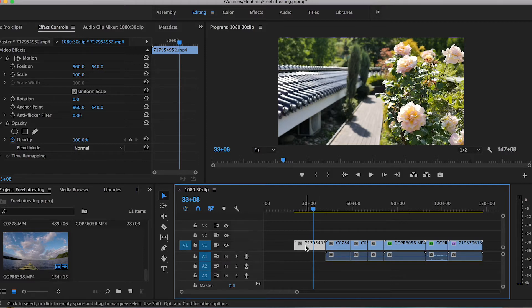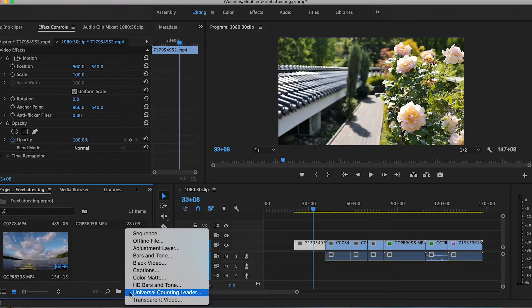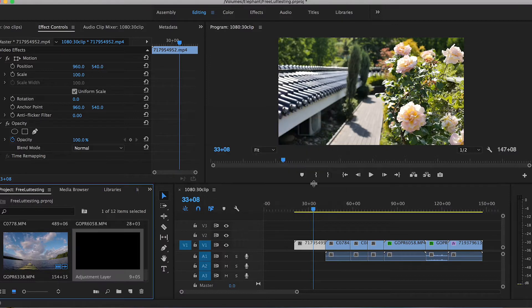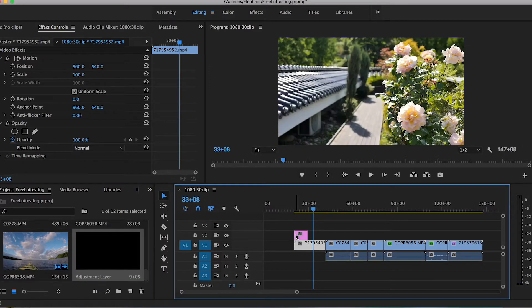Under the project tab here, you want to go down to this little page with a corner turned up: New Item, Adjustment Layer. Everything's set there, hit OK, and there you can drag and drop on top of your clips that you want to color grade.